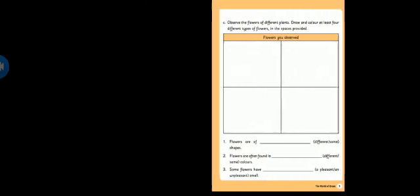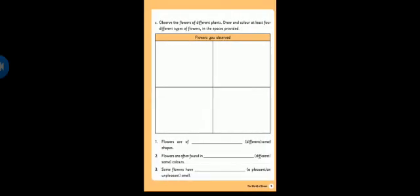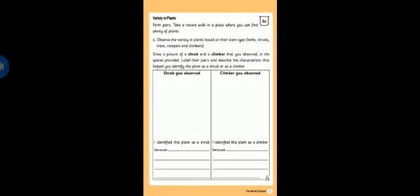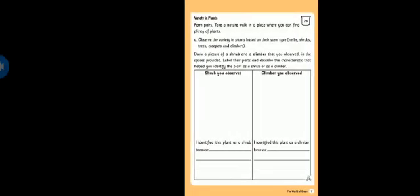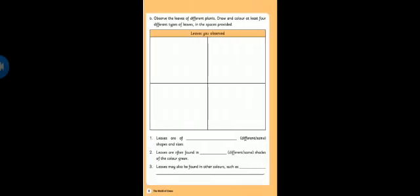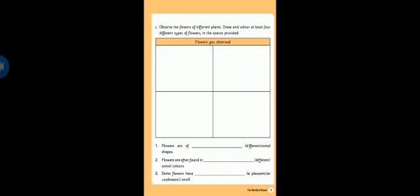This is your companion 2A work. Draw a shrub, draw a climber. Next, draw four different types of leaves. And draw four different types of flowers.